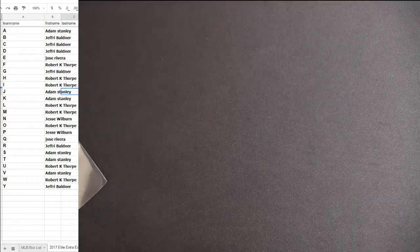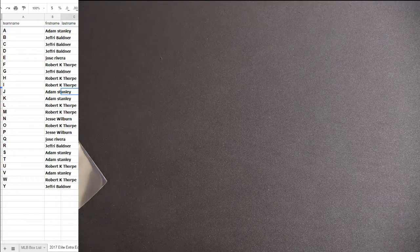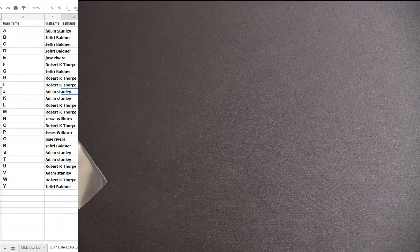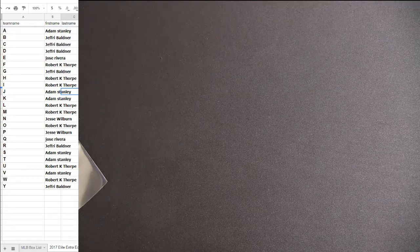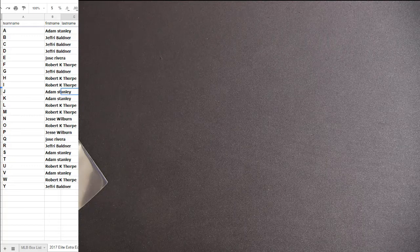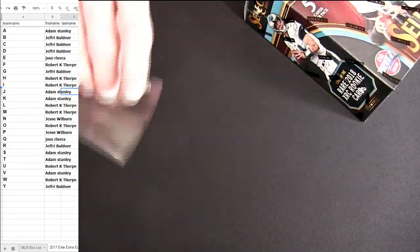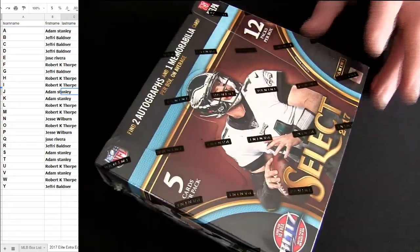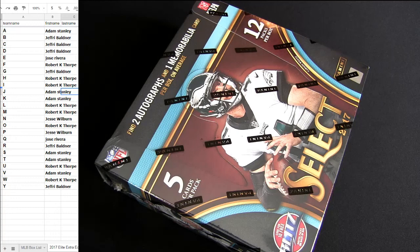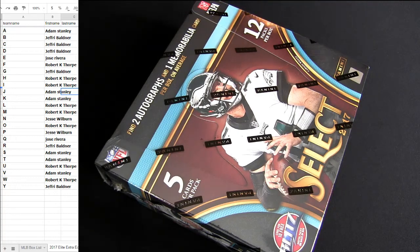Time to rip through some Mojo, fellas. We're on some new cases. We're looking for some heat. This is like the fourth or fifth box in on this Select Football. There's number 48 coming up here next.